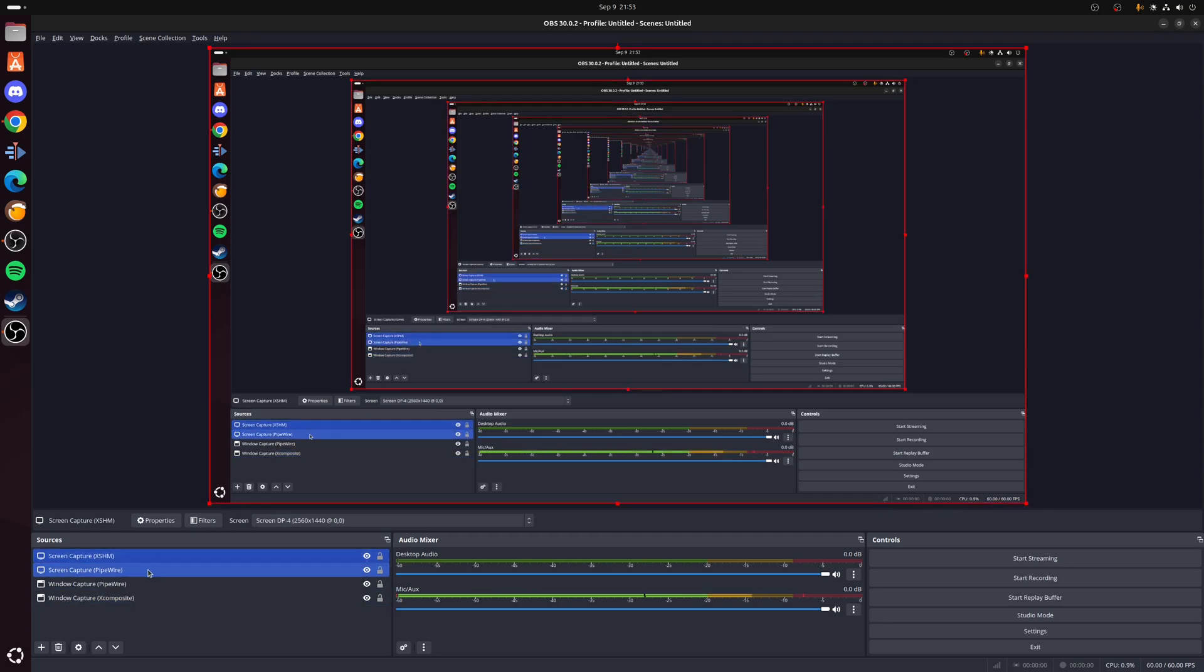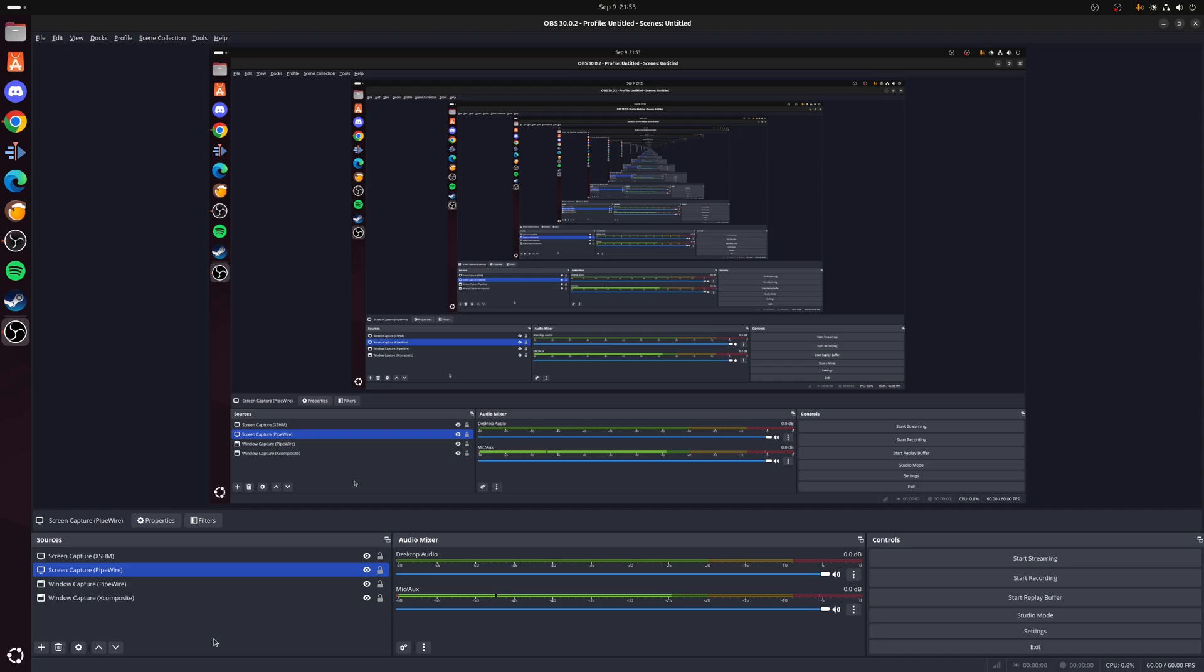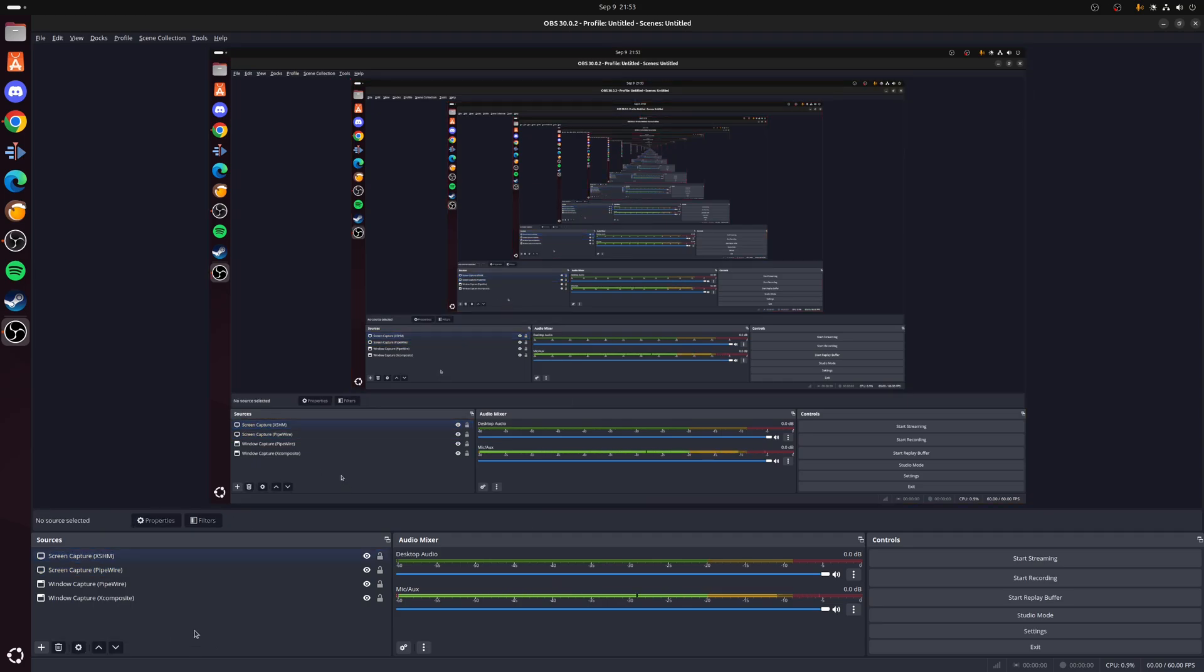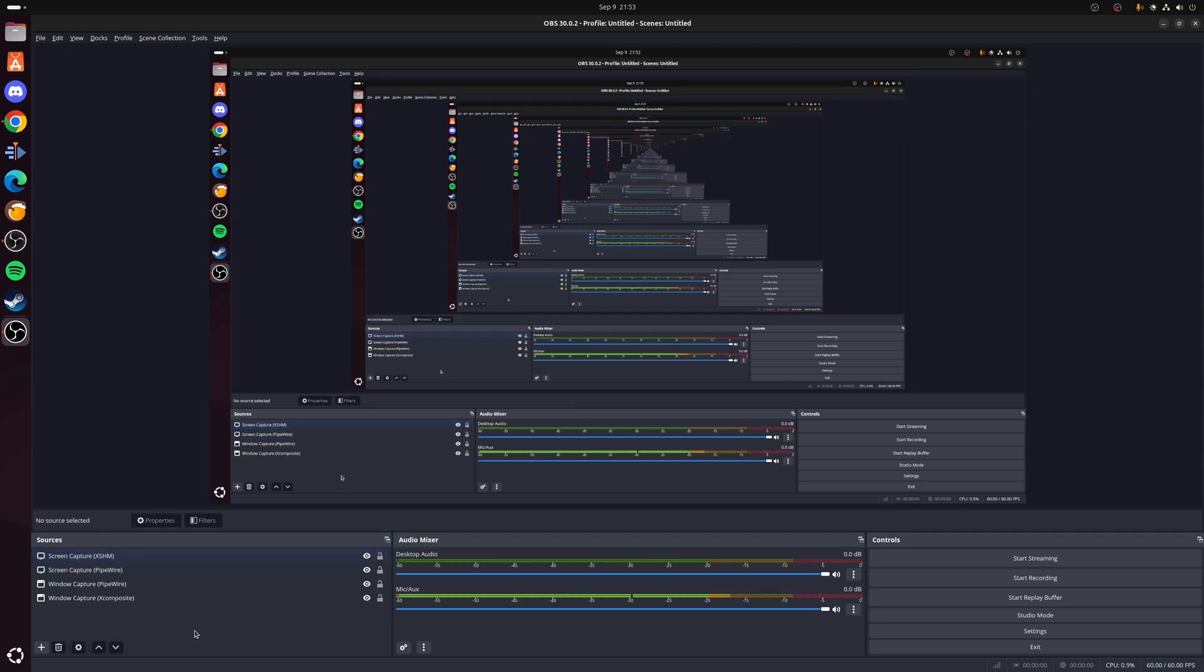Now alternatively, if you wish to record or broadcast your desktop before you switch to your application, then you do have options here for Screen Capture, which once again you've got two options: you've got Screen Capture PipeWire or you have Screen Capture XSHM, which again is for Wayland and X11 respectively. Or if you're like me, you can use a combination of both.